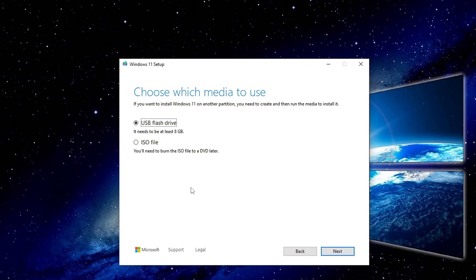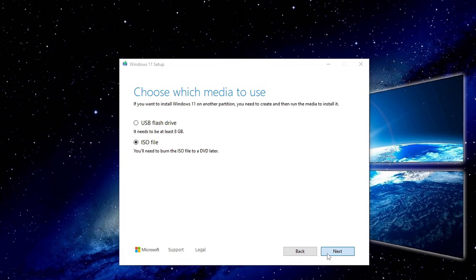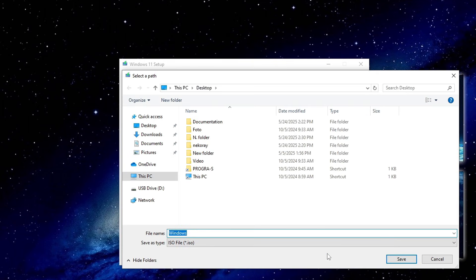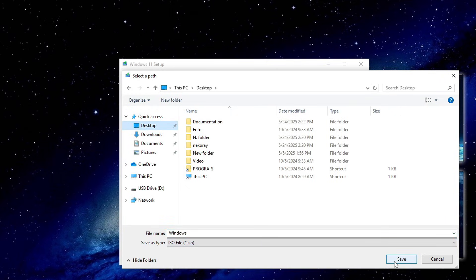Then, choose to download the ISO file instead of creating a bootable USB drive. Select a location to save the ISO. I'm choosing the desktop. Click Save.